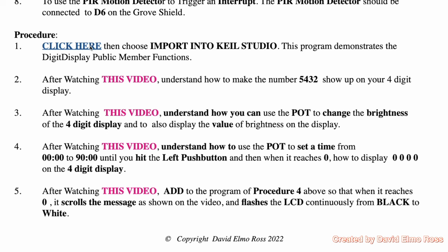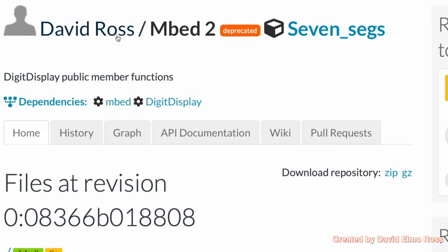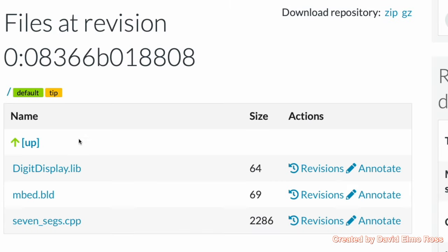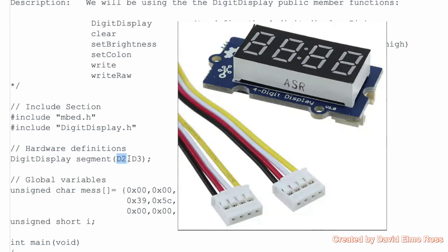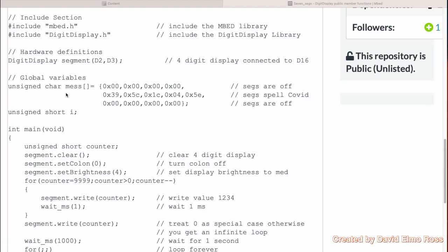In lab 6, in the procedure, we can click here to see the code. You can see here that when we do digit display, we have to specify both D2 and D3, because both the yellow and the white wires on our cable are sending information to our four-digit display. We've declared this to be segment, which is referring to pin D2 and D3, and we've set colon to 0 after we've cleared our display, so that means our colon is off.